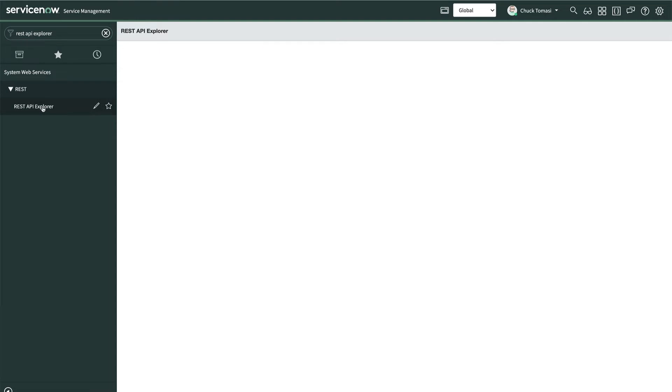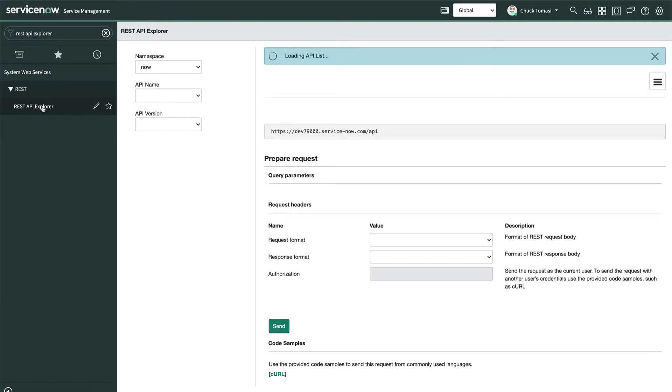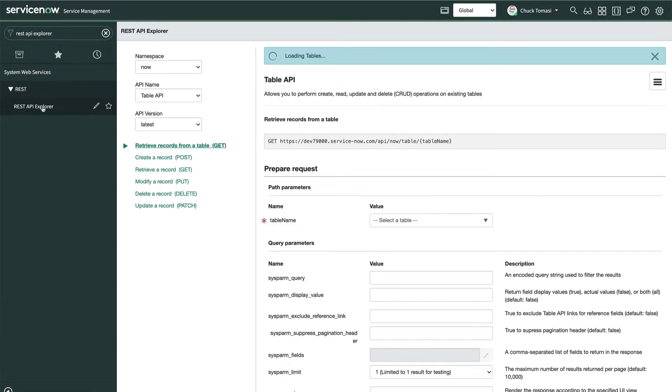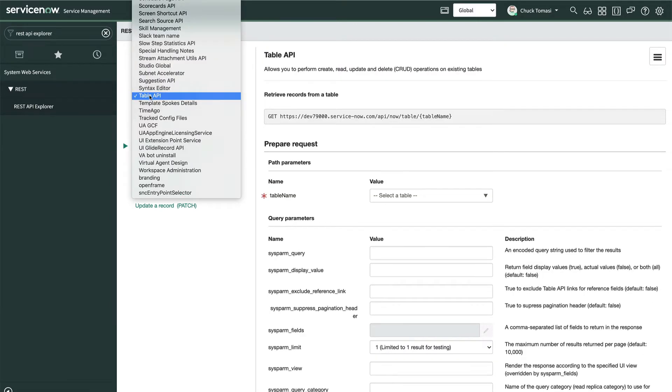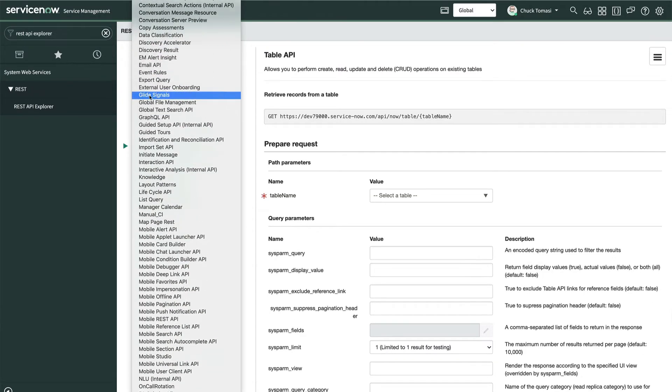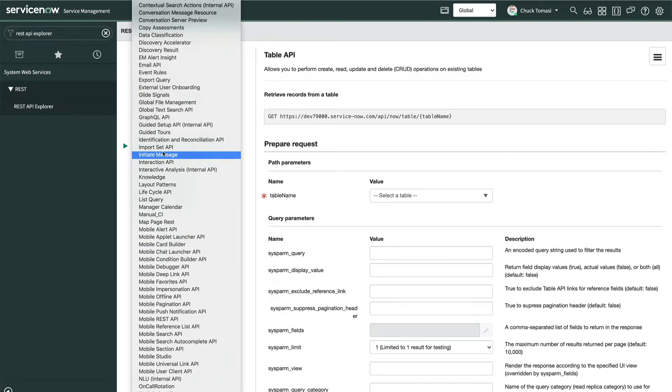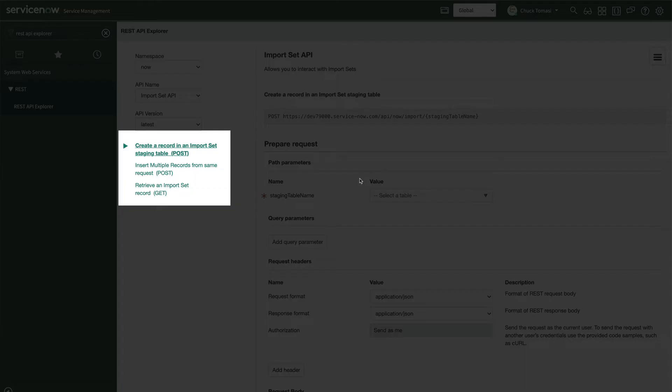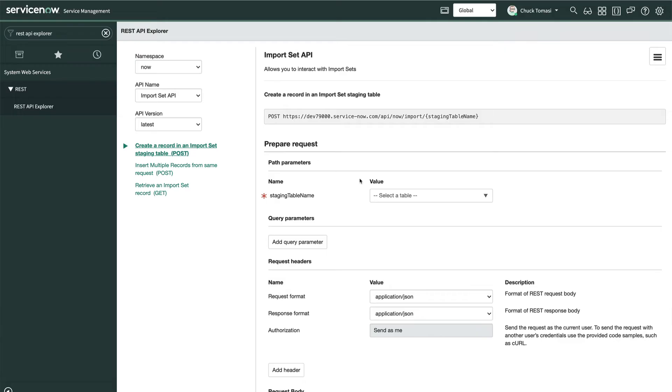We'll start by opening the REST API Explorer, then going to the upper left and select our namespace and API. In this case, our namespace is already now, and we'll set the API to import set API. Below that, we can see three resources, two post and one get. Let's start with the first one to create a record in an import set staging table.